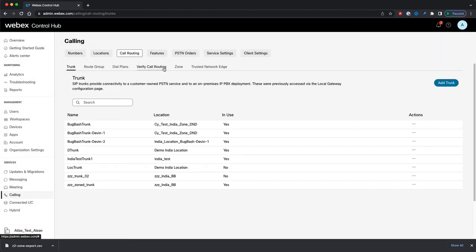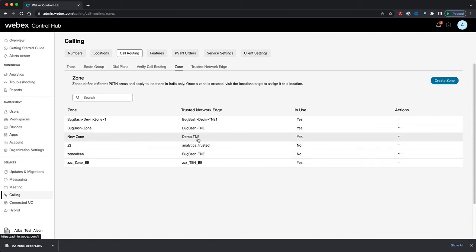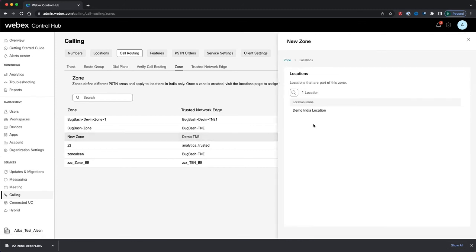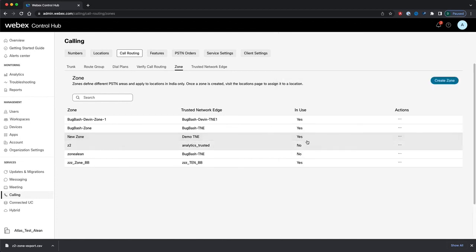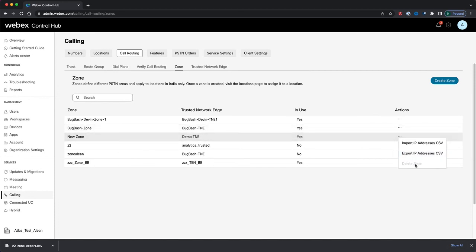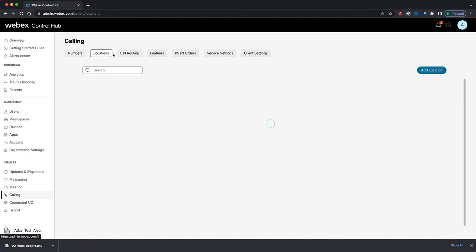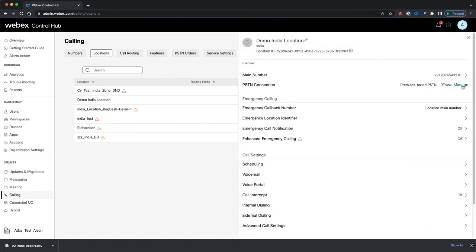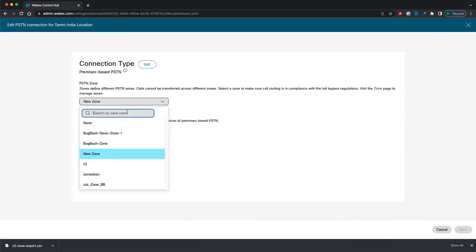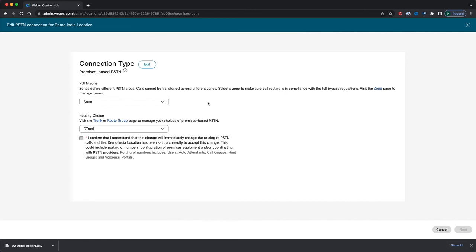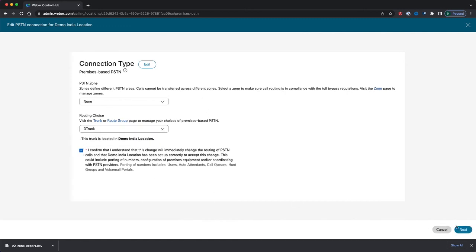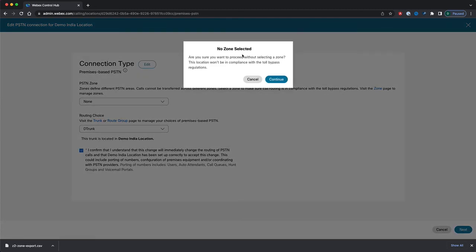Let's navigate back to call routing and Zones. Here's our newly created zone. I can see that the Trusted Network Edge I assigned is listed, and it's showing as in use by a location. Clicking on it and navigating to Locations, we can see the location we just assigned. As mentioned, you can't delete any zone or Trusted Network Edge that's in use — the delete option is grayed out. So let's go back and unassign our zone on the PSTN connection wizard page — we'll assign no zone. Clicking Next gives a prompt letting me know that no zone is selected and I won't be in compliance with the toll bypass regulations. I'll click Continue.